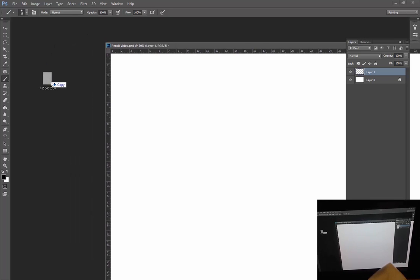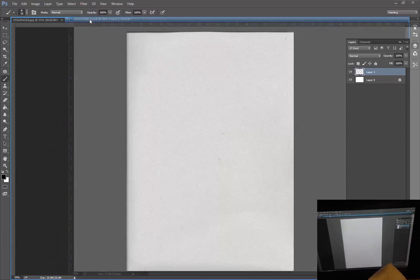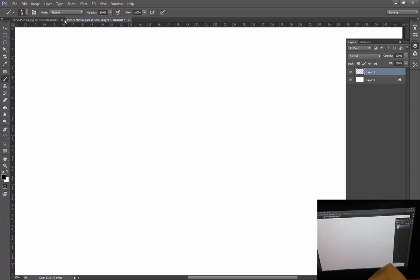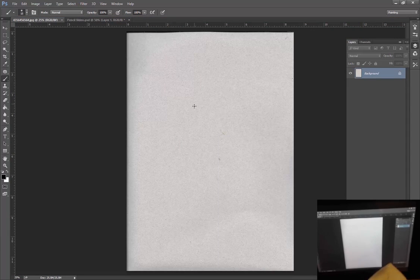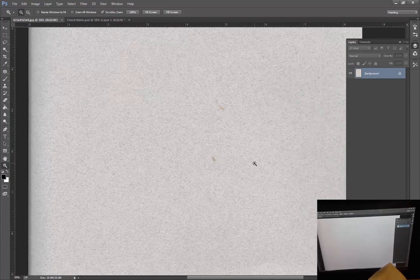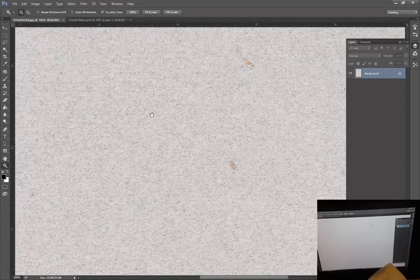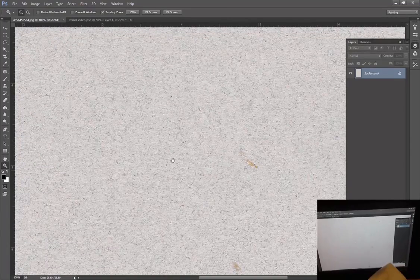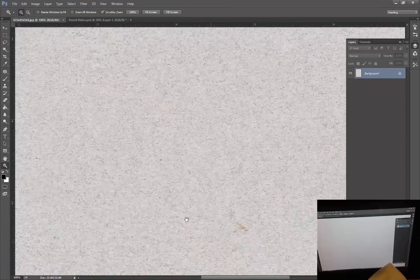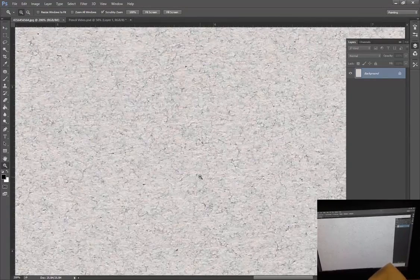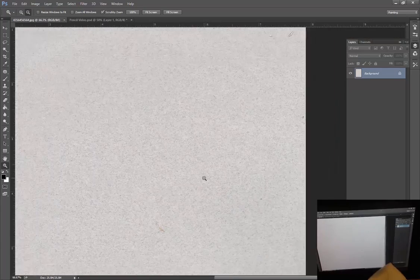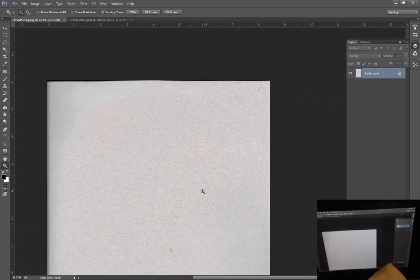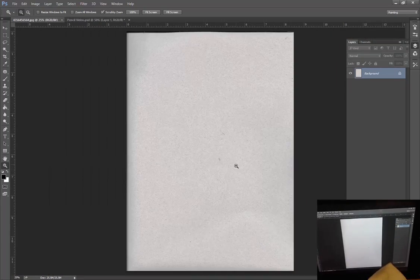I'm going to bring in a scan that I actually made. Let me dock this up here. This is a piece of Canson paper or some other kind of drawing paper, and you can see the texture in there. We're going to make a texture out of this because it's a regular piece of paper, a natural piece of paper that you might draw on.